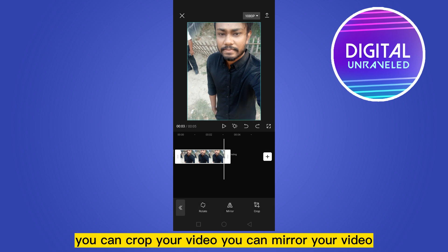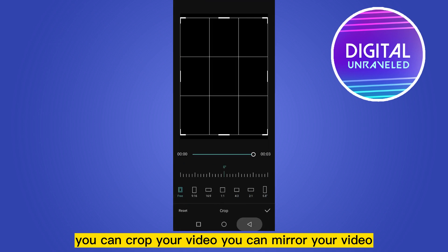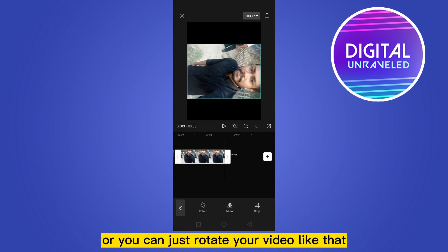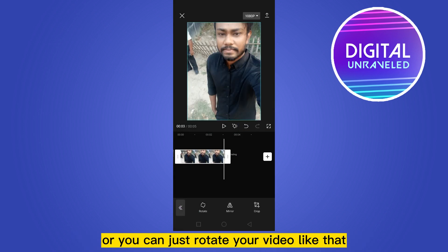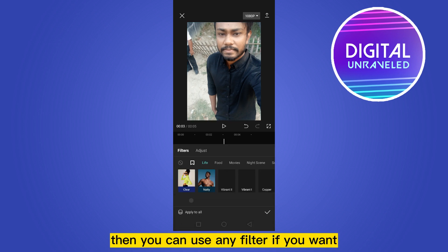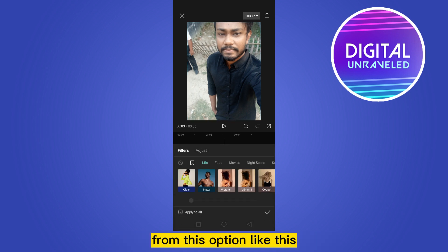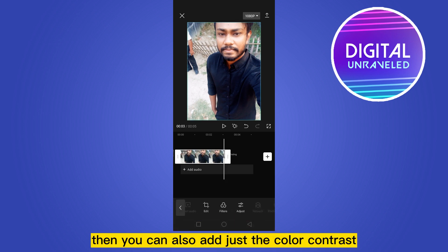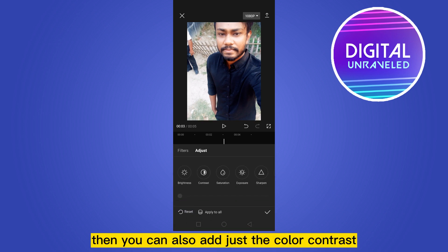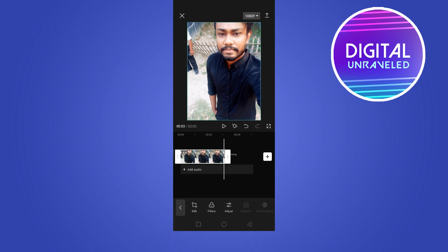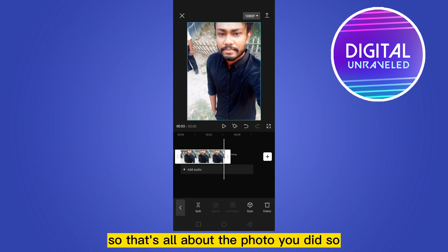You can go to the edit option to crop your video, mirror it, or rotate it. Then you can apply any filter you want from the filter option. You can also adjust the color, contrast, and brightness from that same option.